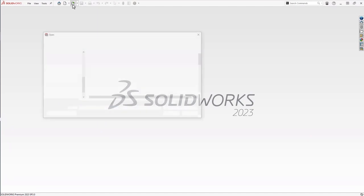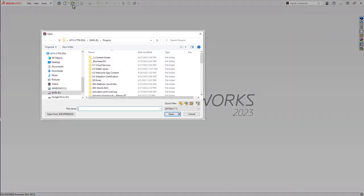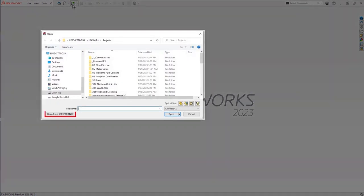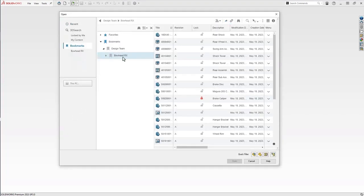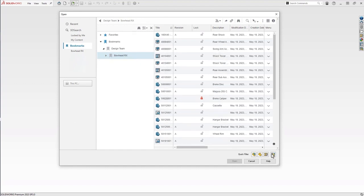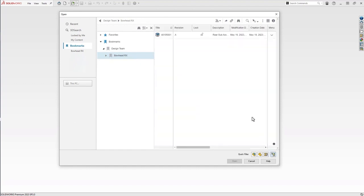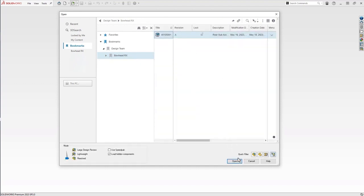Now we're back in SOLIDWORKS in a new session after closing that file. Just go to file, open, and use that toggle to open from 3DEXPERIENCE this time. We'll go to bookmarks like you would a folder. The quick filters are even available to use, just like opening locally.